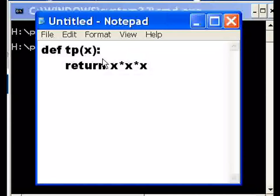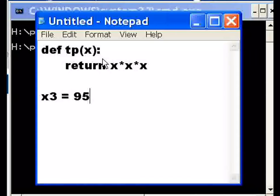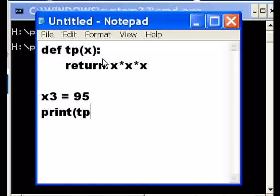tp — third power. Now x3 equals 95, let's say. So 95 times 95 is 9025, times 95 — that gets tough. So we'll say: print out the following — call the tp third power function and pass it x3. Actually, let's make this easier so we can figure out whether it worked or not: let's use 5. 5 times 5 is 25, times 5 is 125.